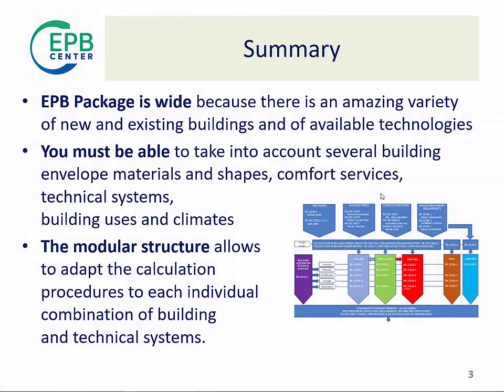So, here is a brief summary. EPB package of standards is wide because there is an amazing variety of new and existing buildings and of available technologies to provide the desired services. You must be able to take into account all these possibilities. And the modular structure is what allows to adapt the calculation procedure to each individual combination of building envelope and technical systems.